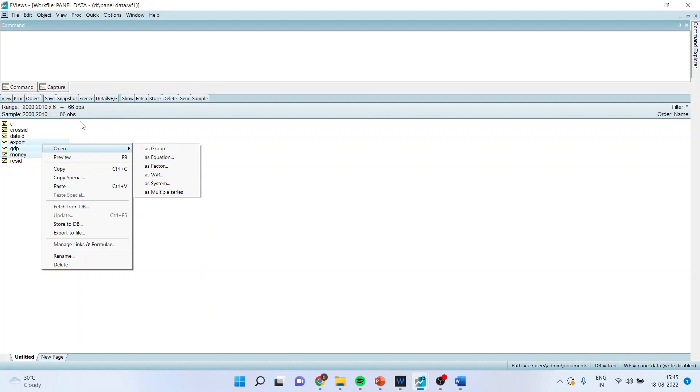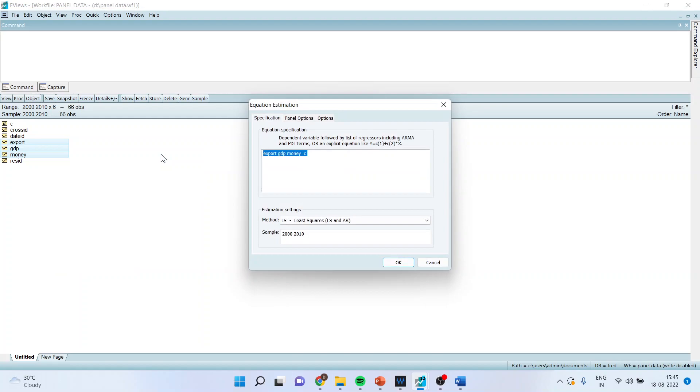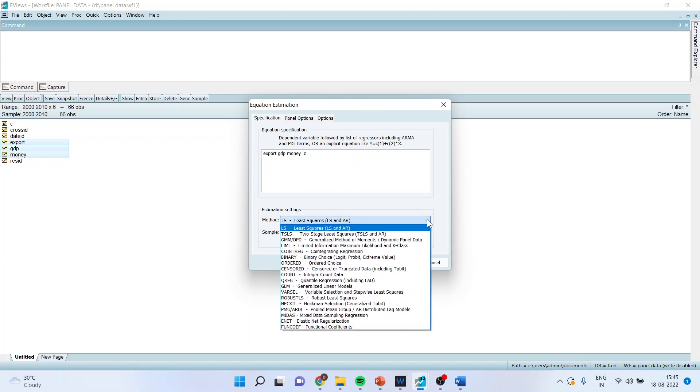So here we are having 10 years observations and six cross section units. Open as equation. You can see here now export, GDP, money, C is considered. C is a constant. You can change the regression from here and make it as a pooled mean group or ARDL models.